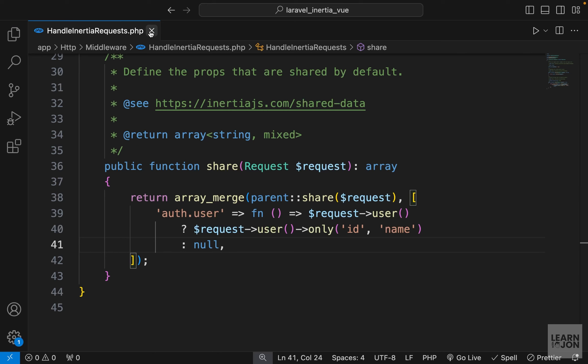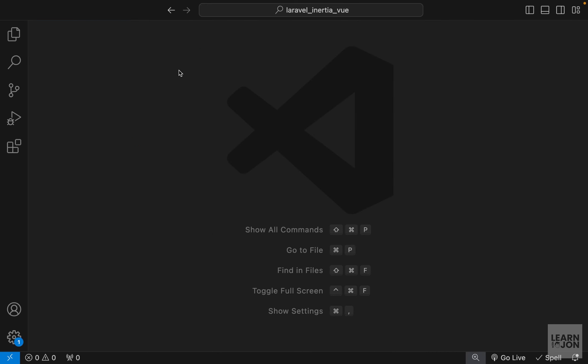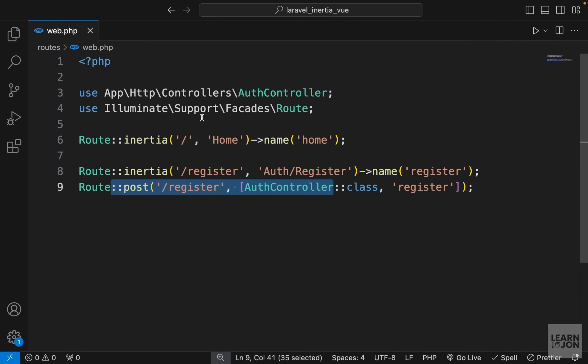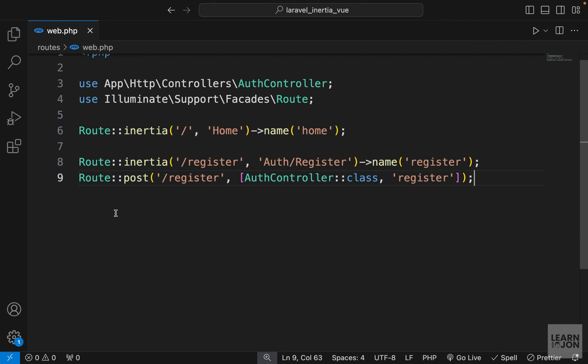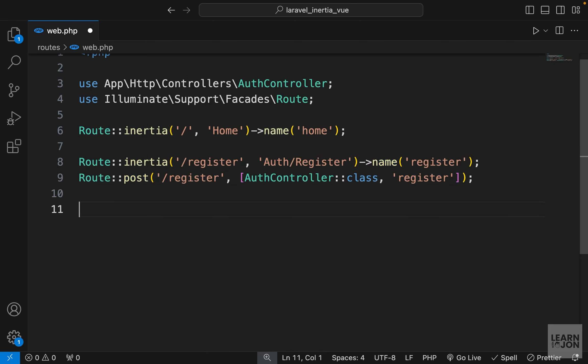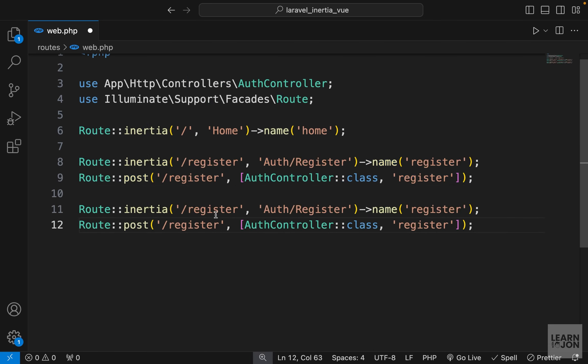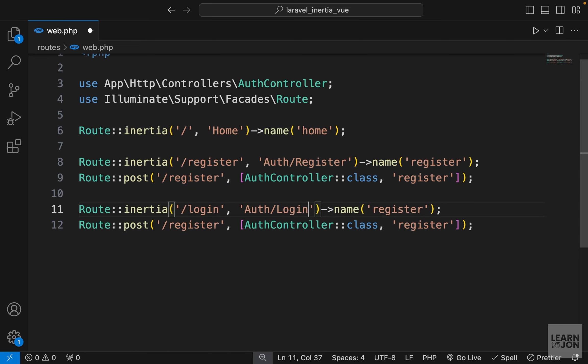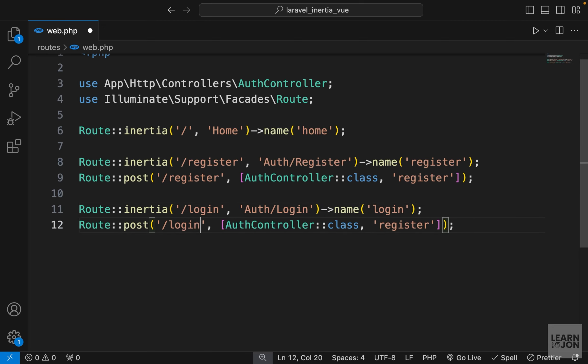All right, so this is going to be very much like the register functionality. We want to create two routes. I'm just going to copy these register routes, paste them here and change the value. We want to go to /login, we would have a component called login, and the name is going to be login. Same thing for the post route, we should go to /login and we would have a function in our auth controller called login.